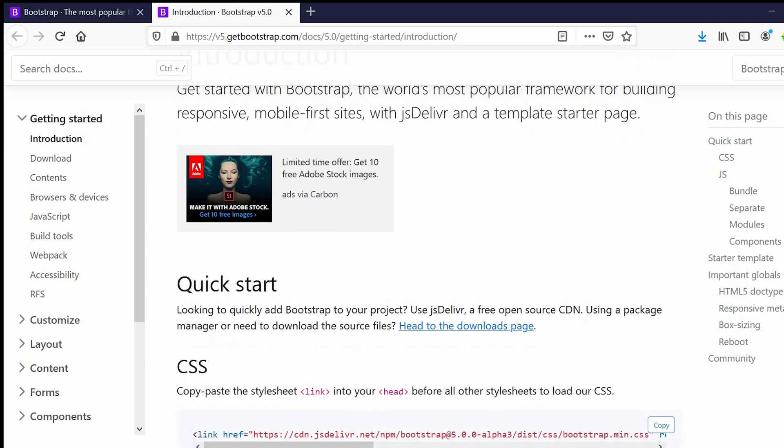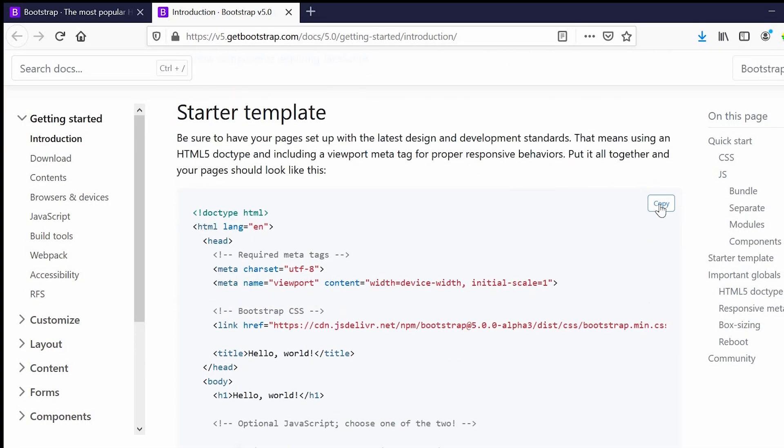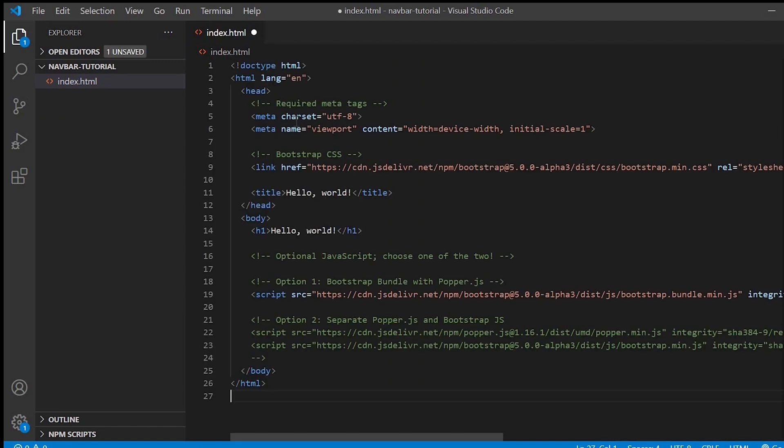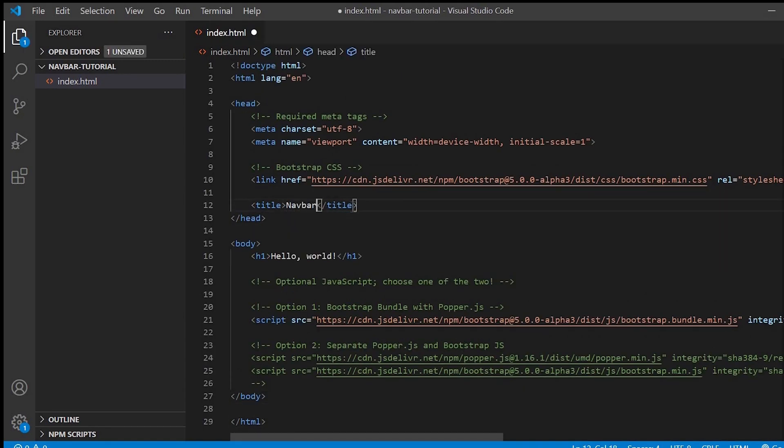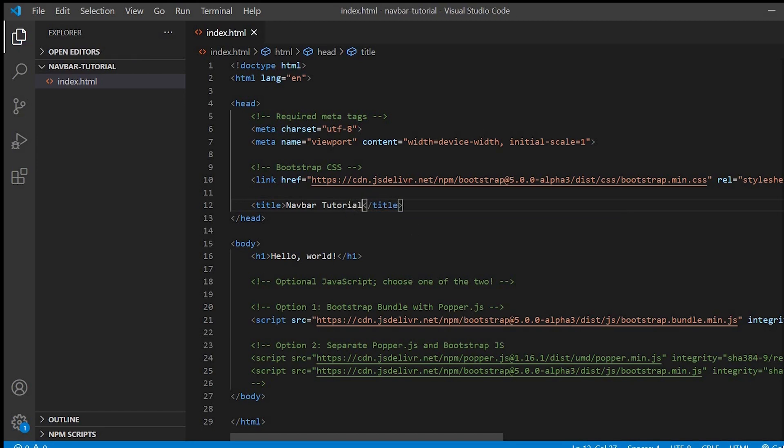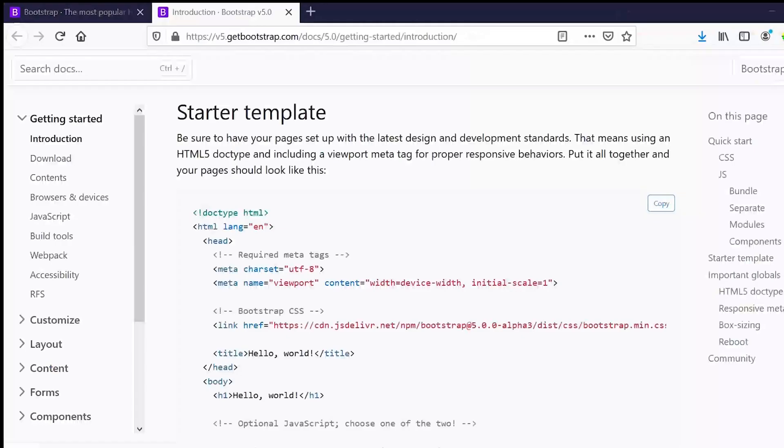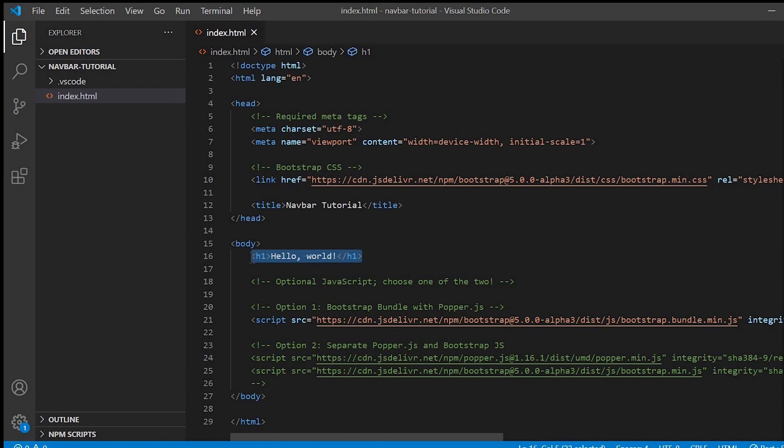Let's go to the website, just copy the starter template and paste it over here. Now let's change the title as Navbar Tutorial. We'll test in the browser - it works fine, navbar tutorial, hello world.